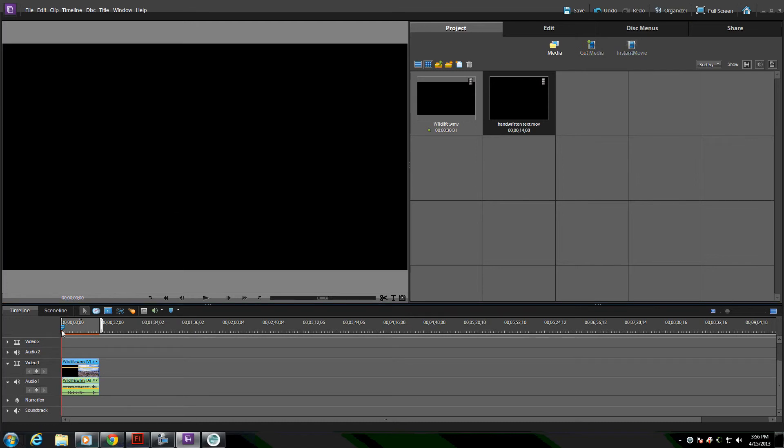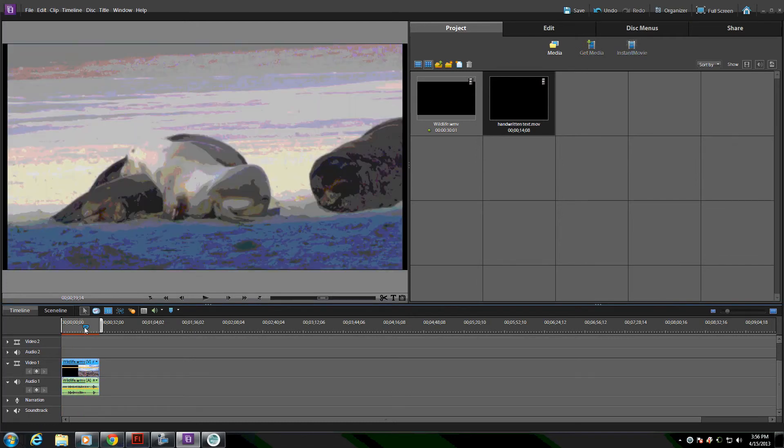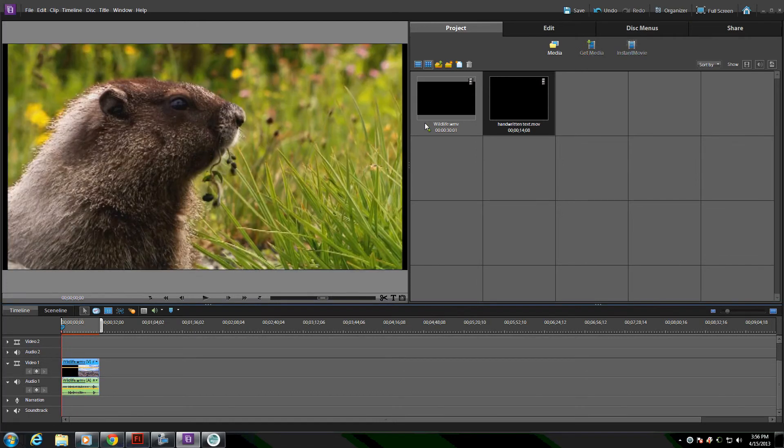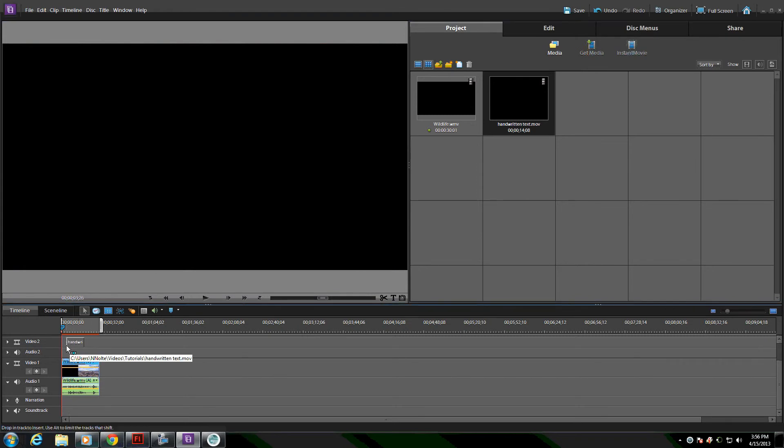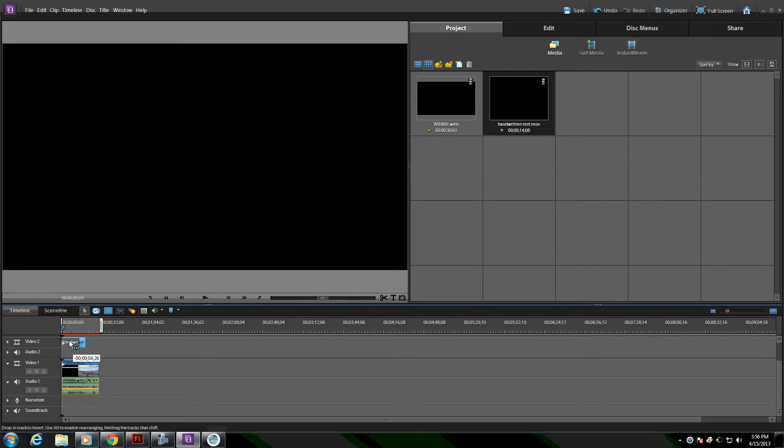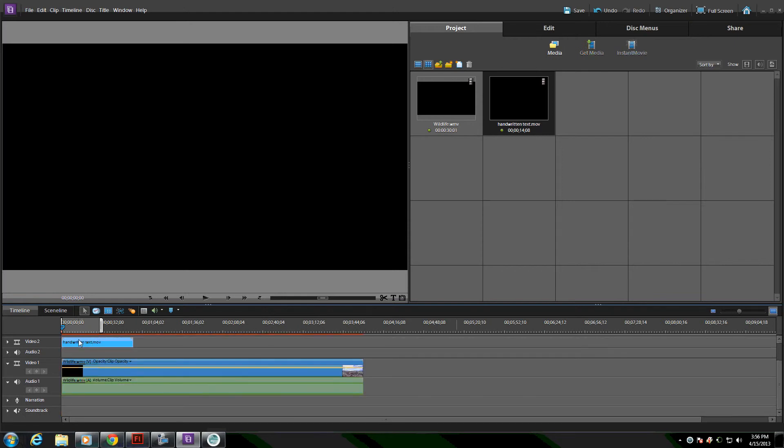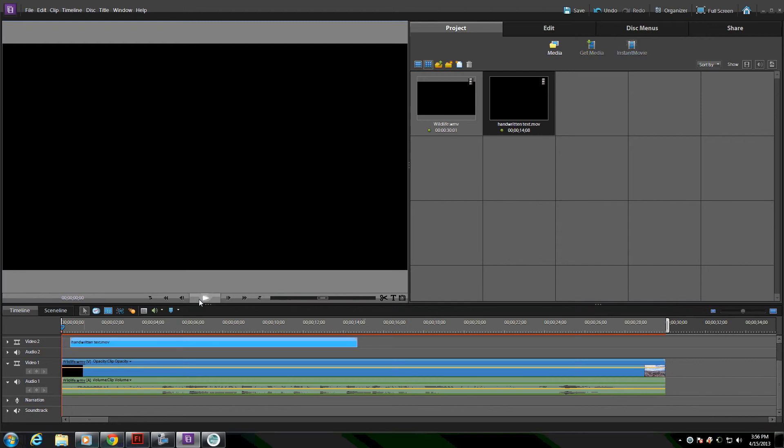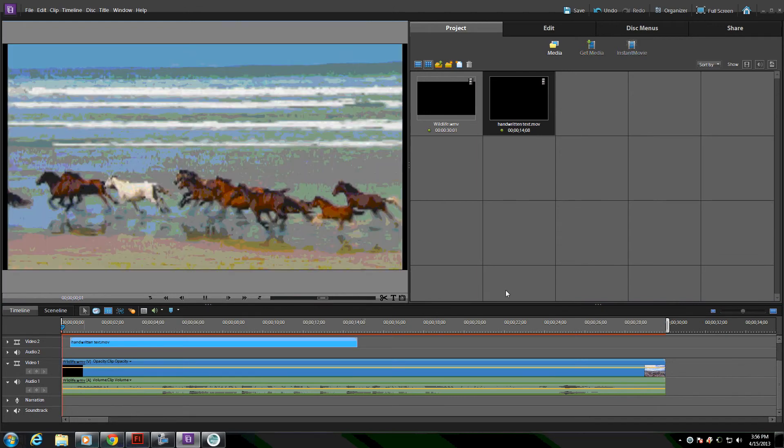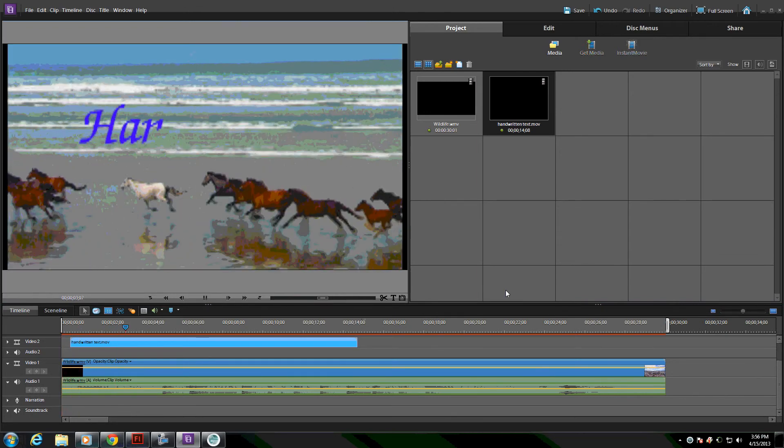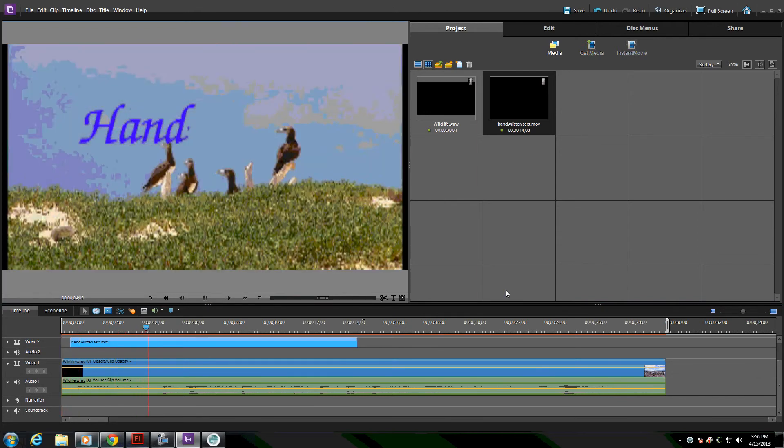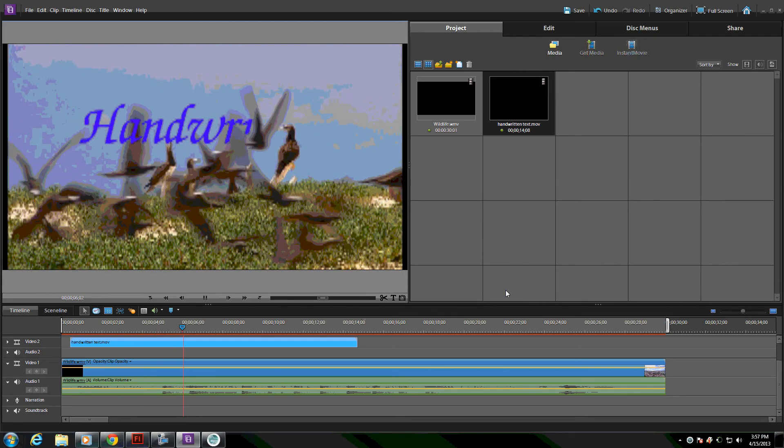I've already got a sample video here in my timeline, so I'll simply drag my handwritten text as a video above that. And then when I play it, it will be appearing as if it's being written right on top.